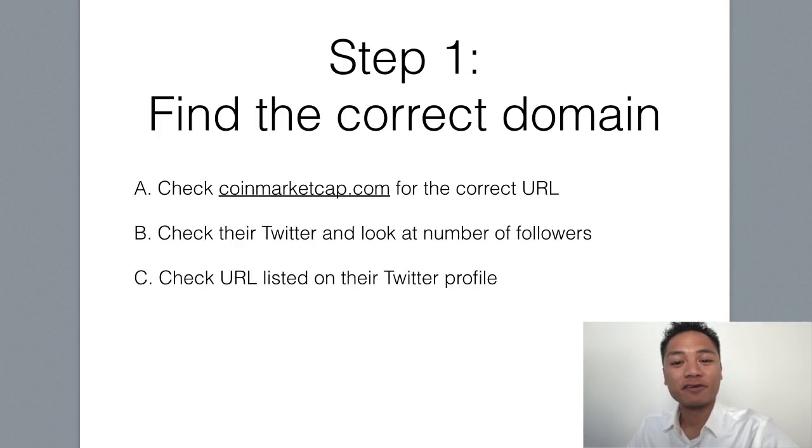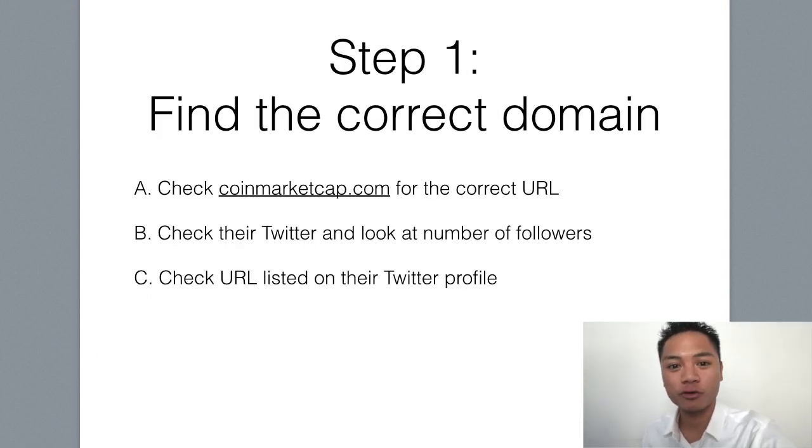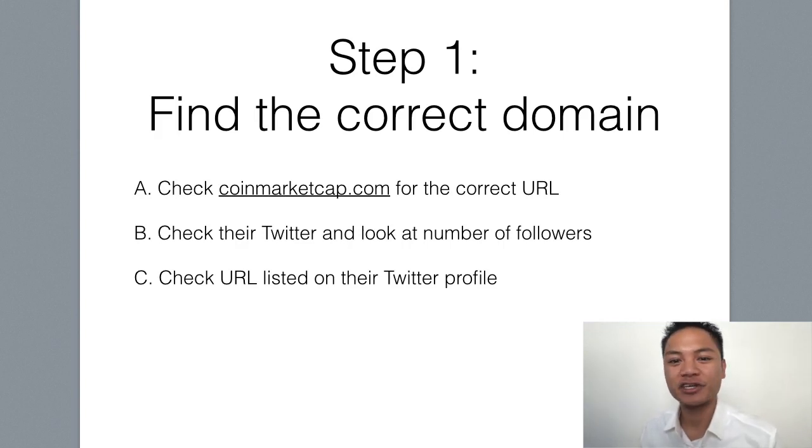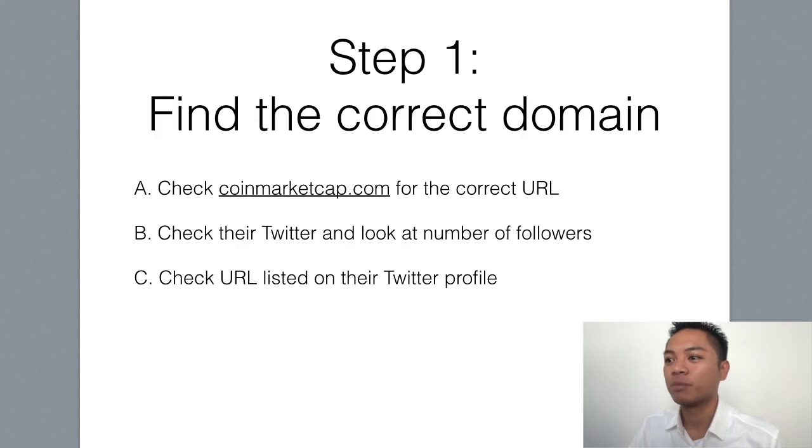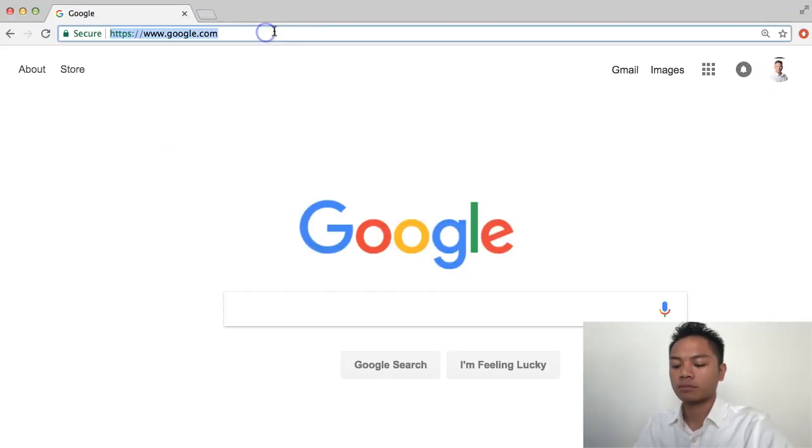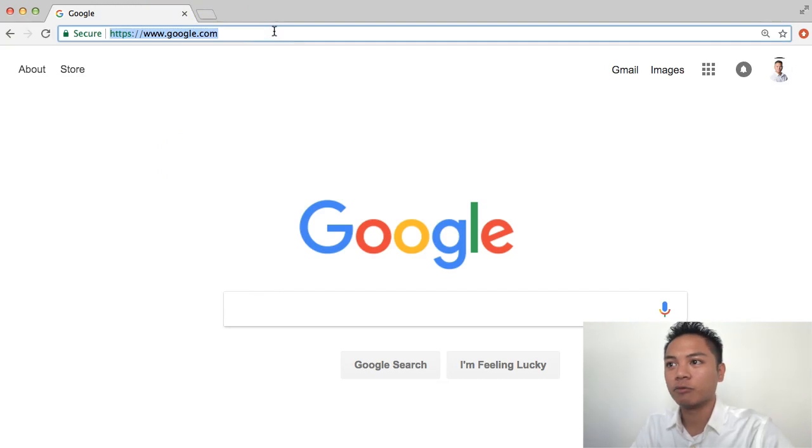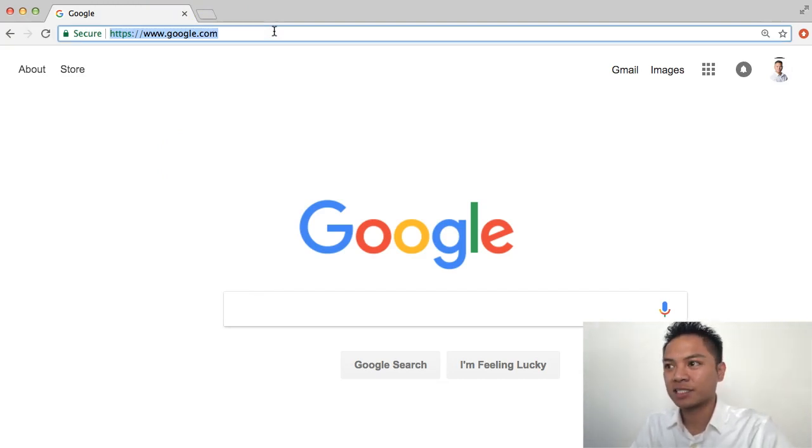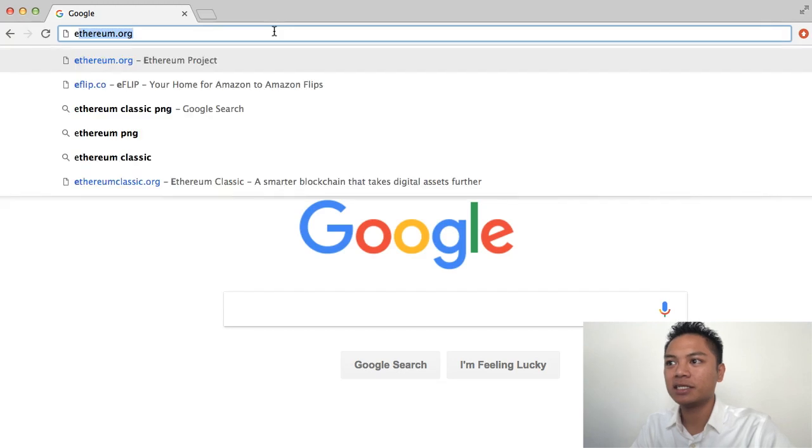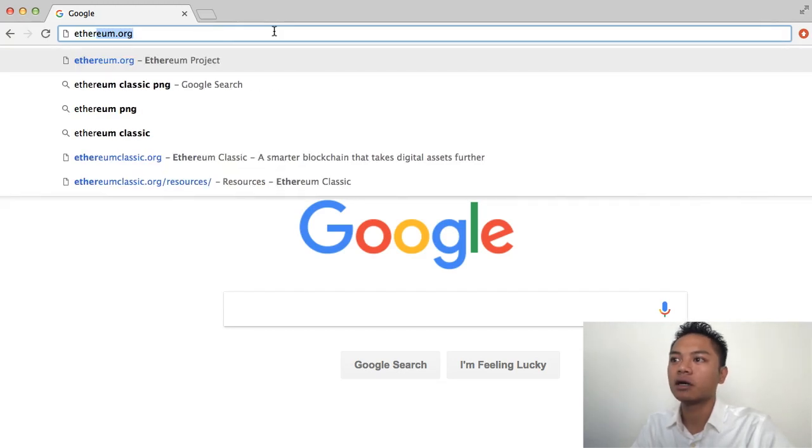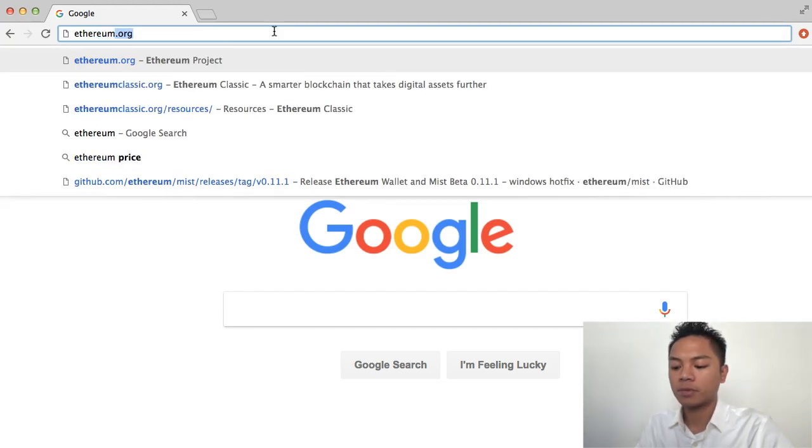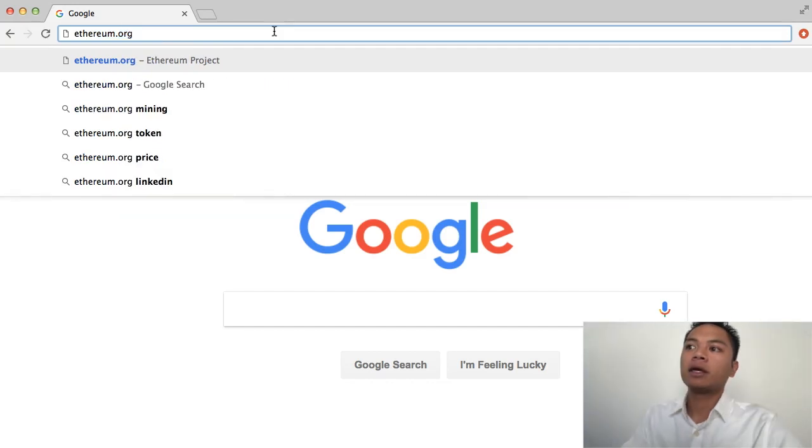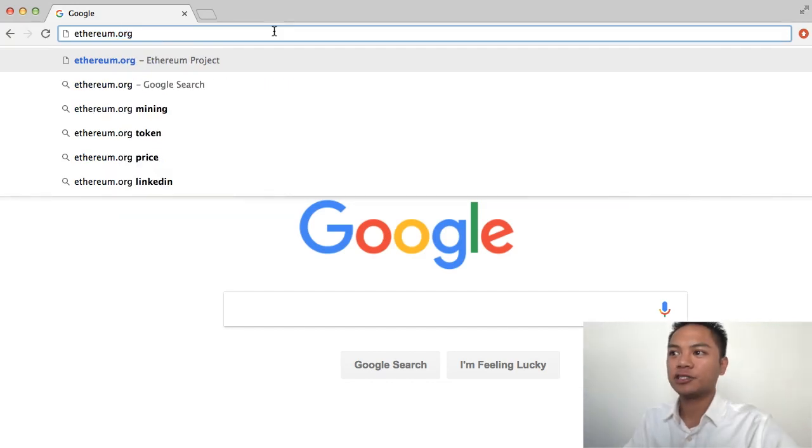The first step is to find the correct domain, so I'll go ahead and do that right now, and you can follow along with me if you wish. The website we're going to is Ethereum.org, spelled E-T-H-E-R-E-U-M dot org. Click enter.